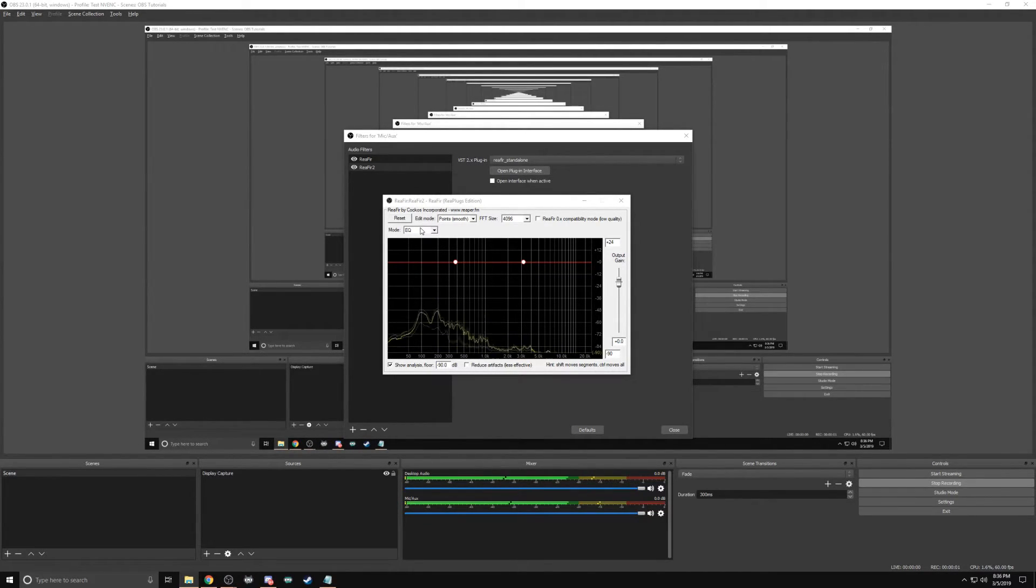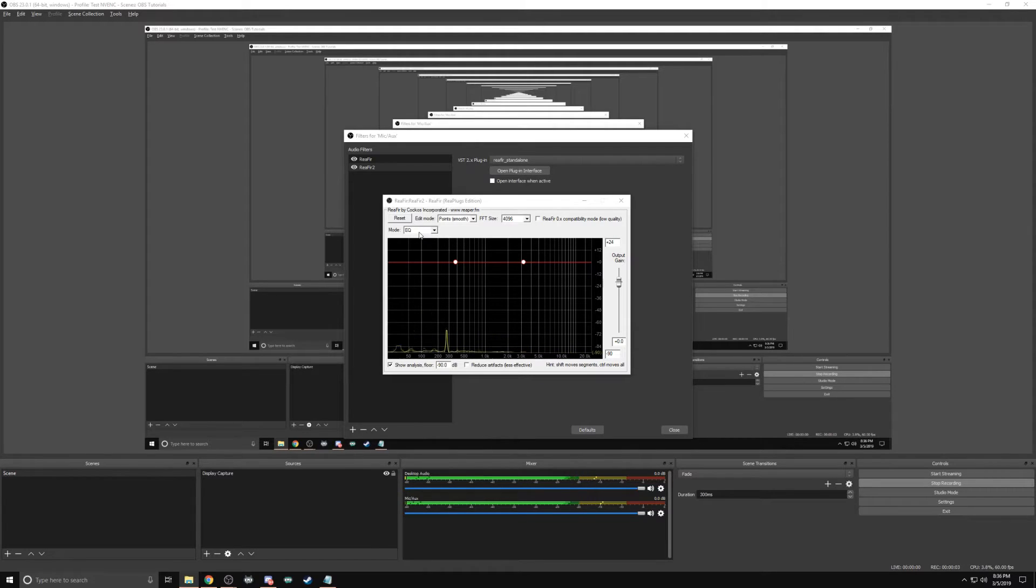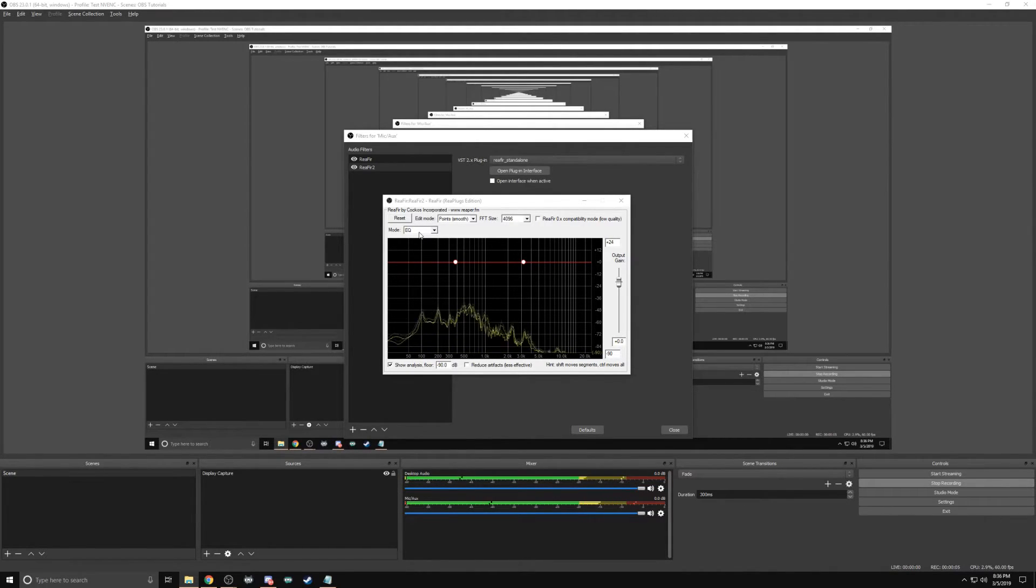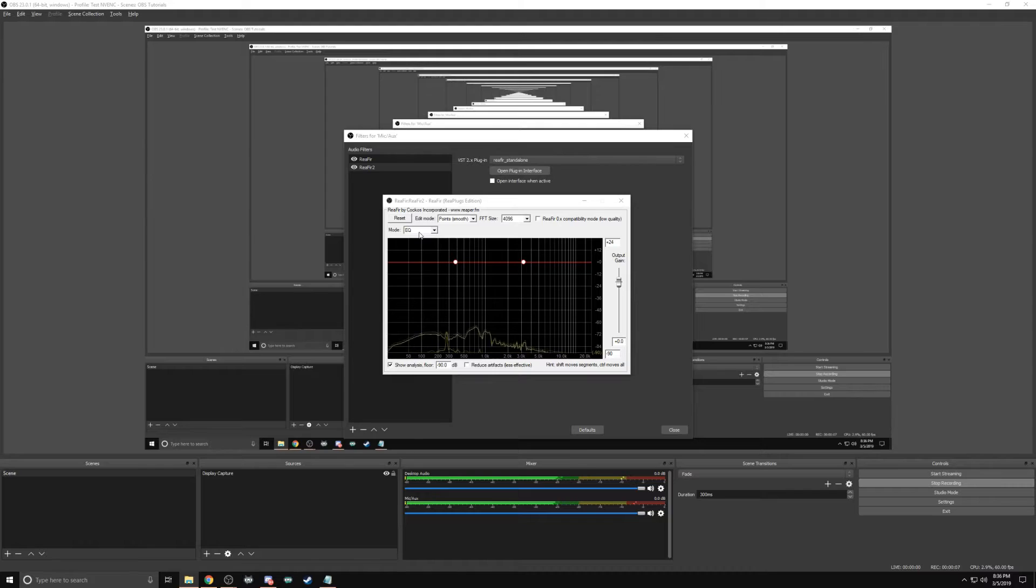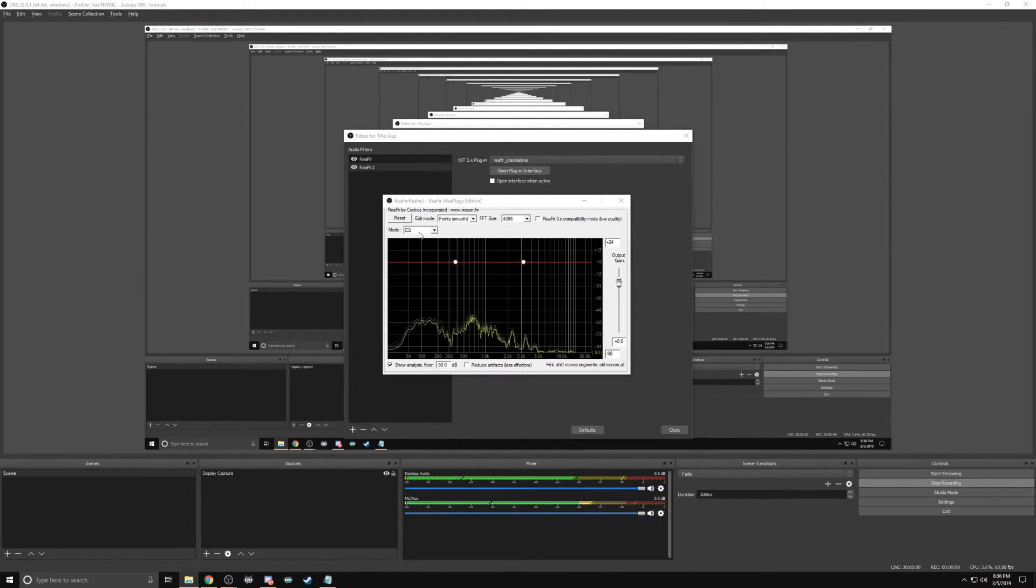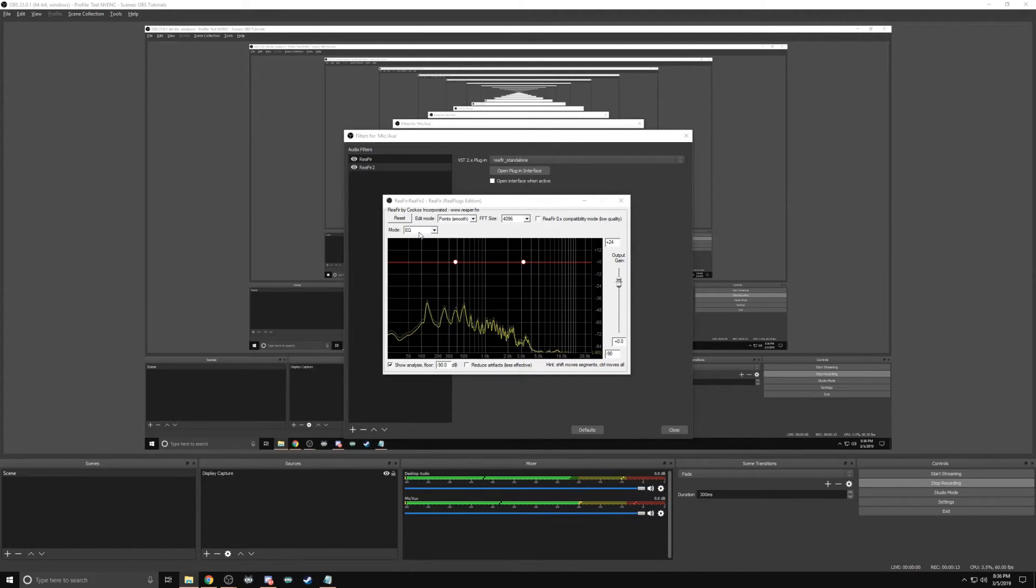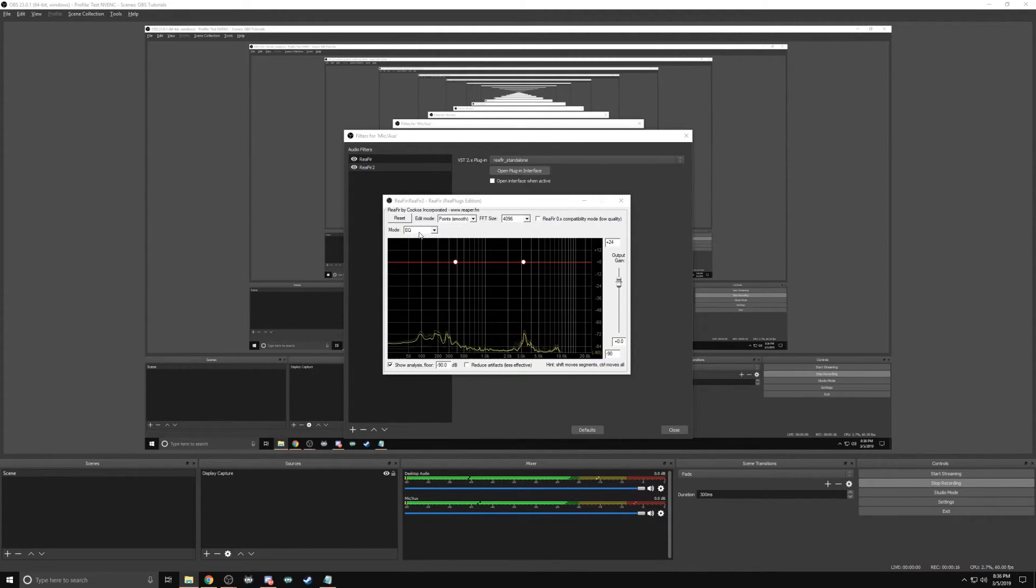Go to Mode and select Subtract. Now you have to be quiet for this next step. Check Automatically Build Noise Profile. Wait a few seconds and then uncheck. Now you have a room noise profile. The background sounds should be eliminated.